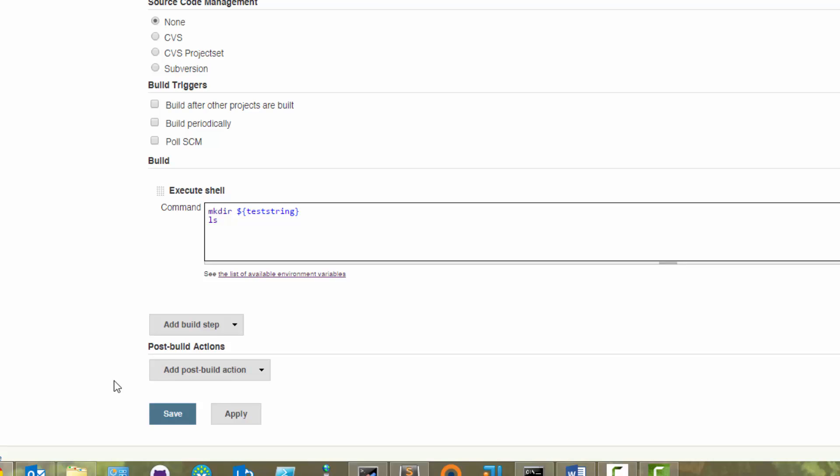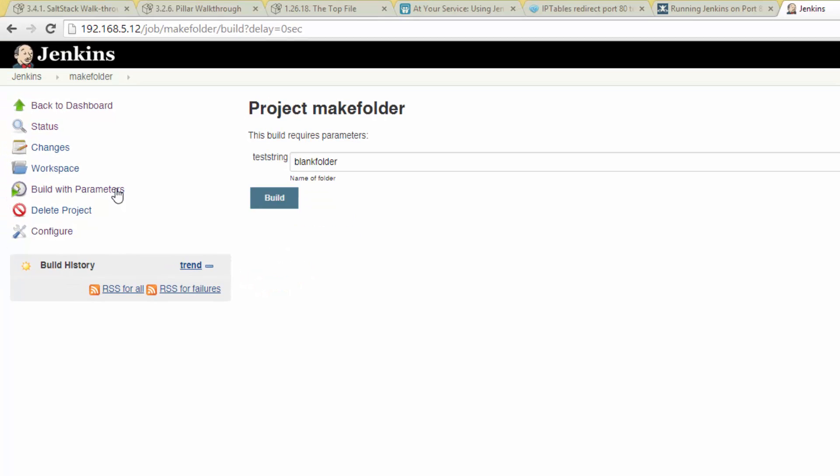Don't worry about adding any of the post build actions right now, but later on they will come in handy. Now hit save.